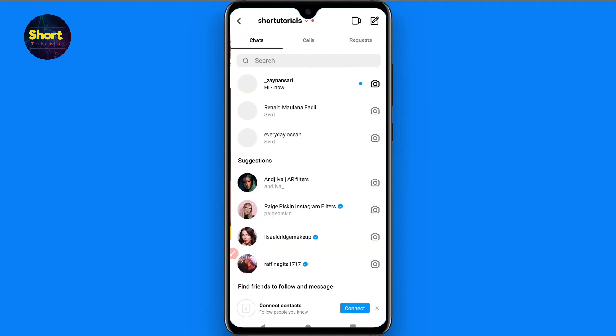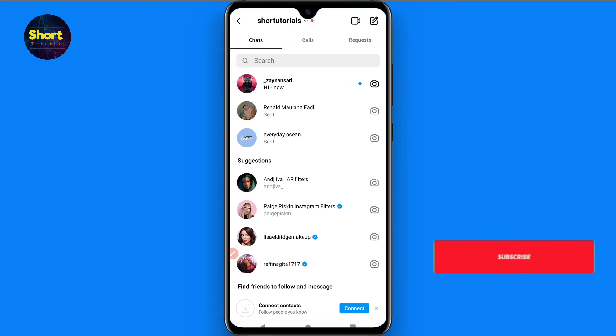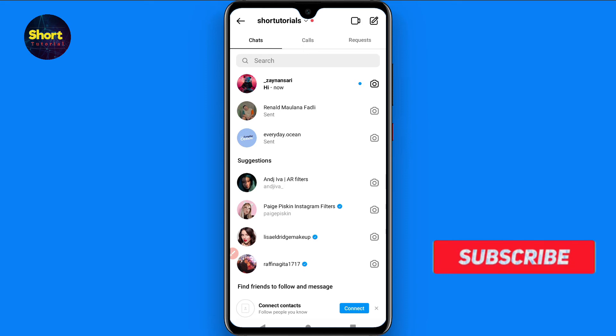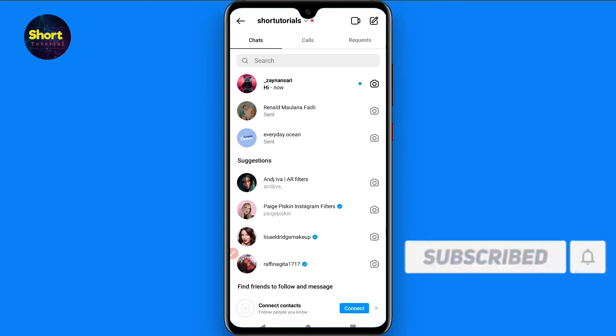First of all, you have to open the message box. Right now I have one message, but if you have many messages from one person it shows a new message right here. So how can you check that message?